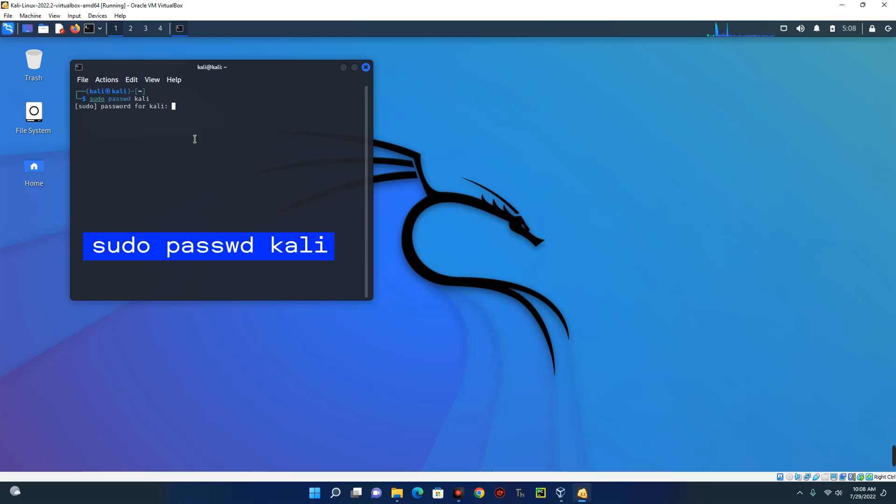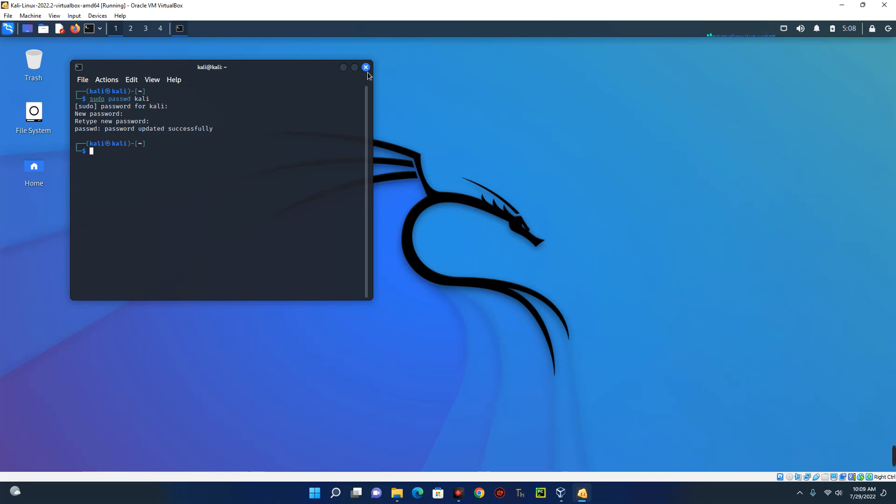Now run the password command with super privilege by typing in this command. Now enter your current password which is Kali and then enter your new password. Confirm. Hit enter and then you can see our password has now been changed. Now let's log out from our machine and then log in again.